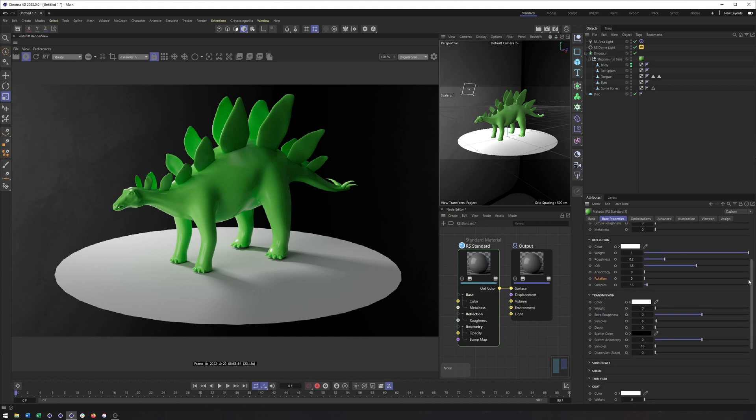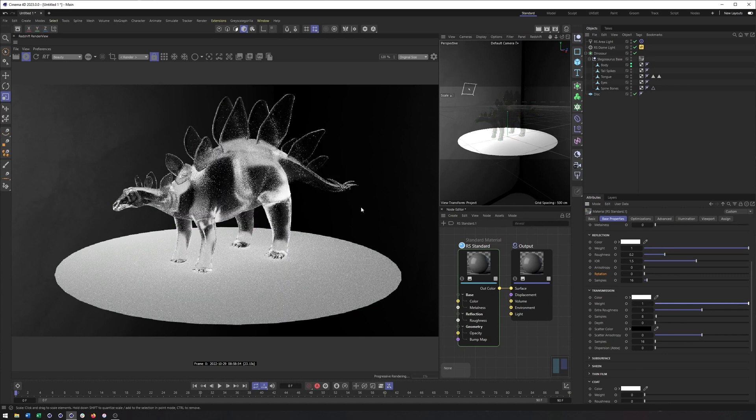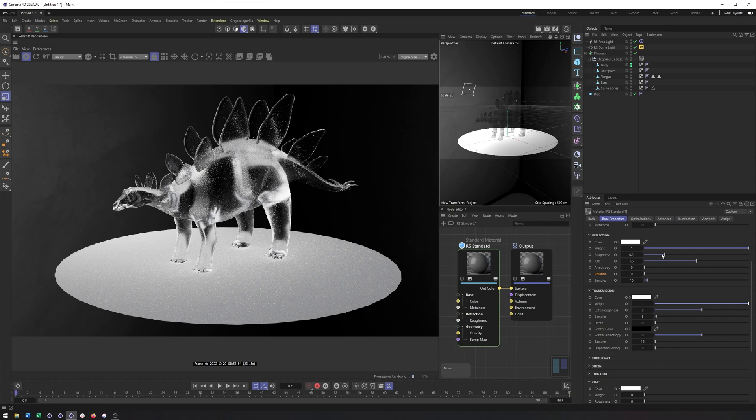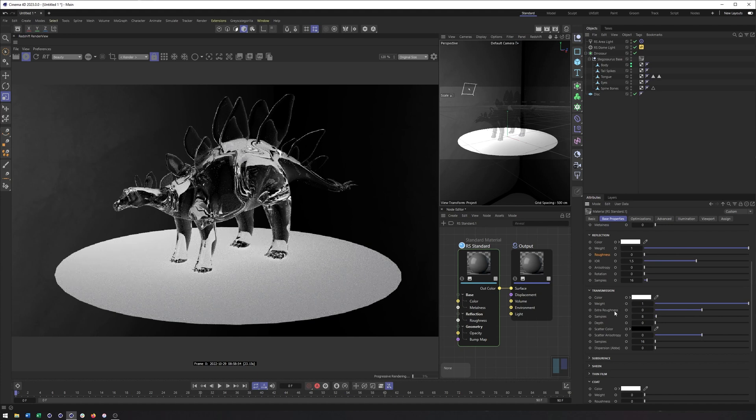And then we get transmission. This is similar to what we had before. You can turn this up all the way and then you have a transparent material. You can turn down the roughness here. The roughness between reflection and transmission is still connected.